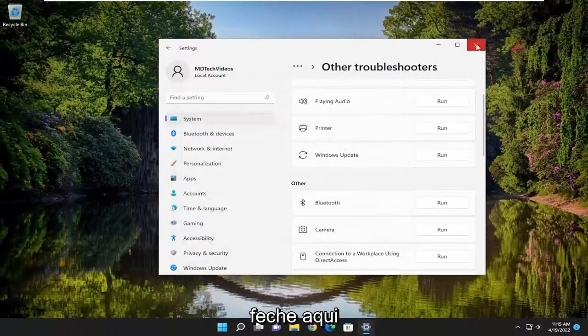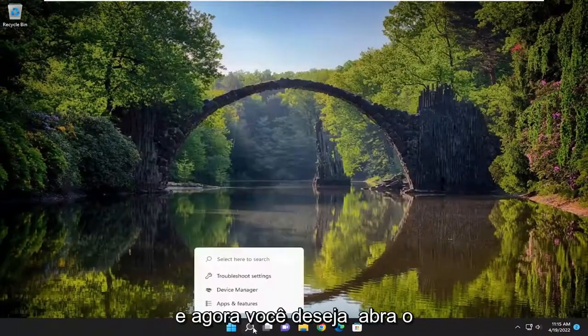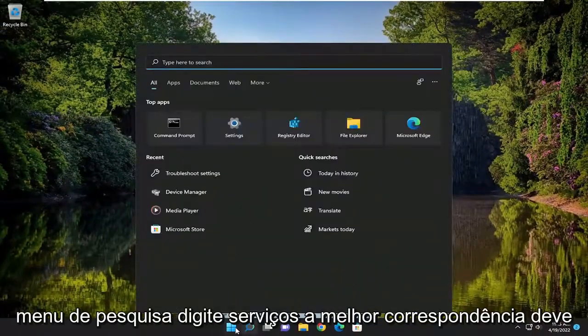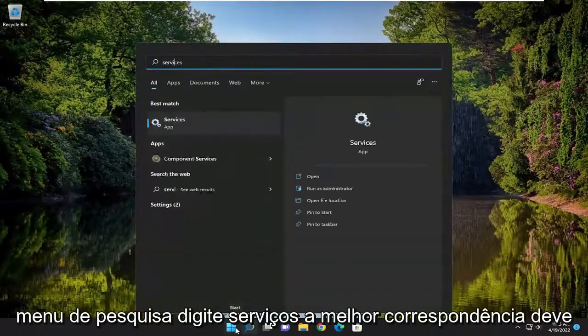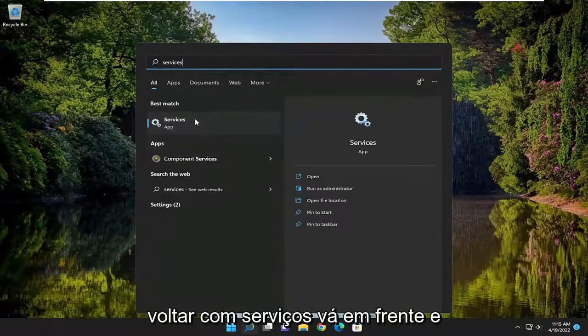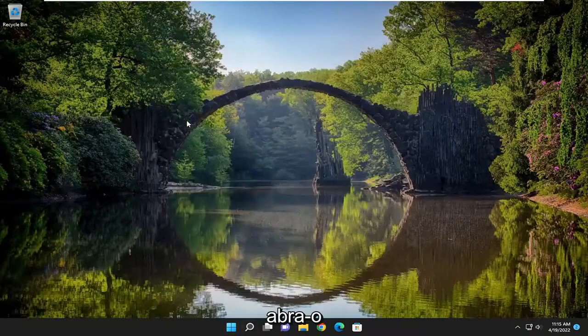Go ahead and close out of here. And now you want to open up the search menu, type in Services. Best match, you'll come back with Services. Go ahead and open that up.